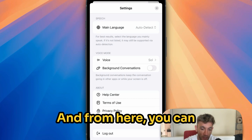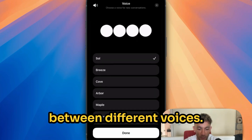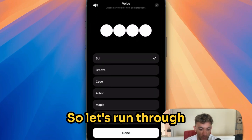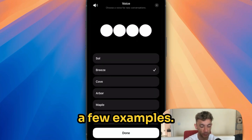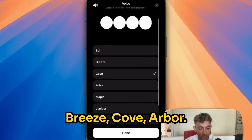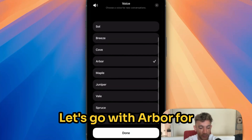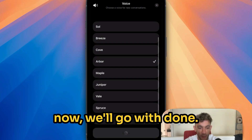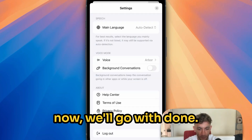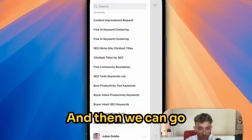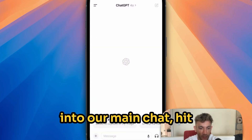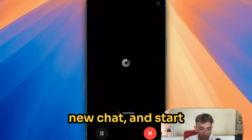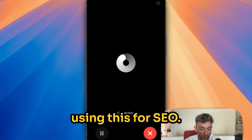From here, you can see that we can select between different voices. You've got a choice between Sol, Breeze, Cove, Arbor — let's go with Arbor for now. We'll go with done, and then we can go into our main chat, hit a new chat, and start using this for SEO.